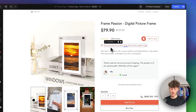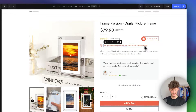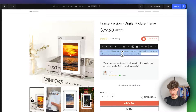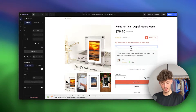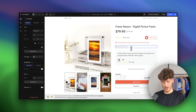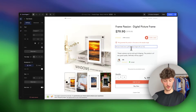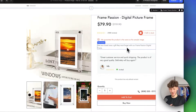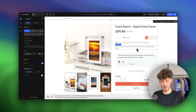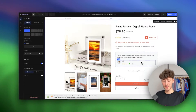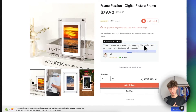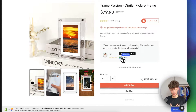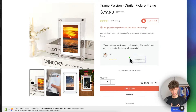Right here we have a guarantee section — 'We guarantee the product is the same as the sample image.' There's also a text block which I'd change to something like 'Get your loved ones a gift they won't forget with our digital frame.' You would need to spend a bit more time on this and do some copywriting. There's also a review section — I'm going to delete some elements like the 'invited' badge as it doesn't matter much for this case.